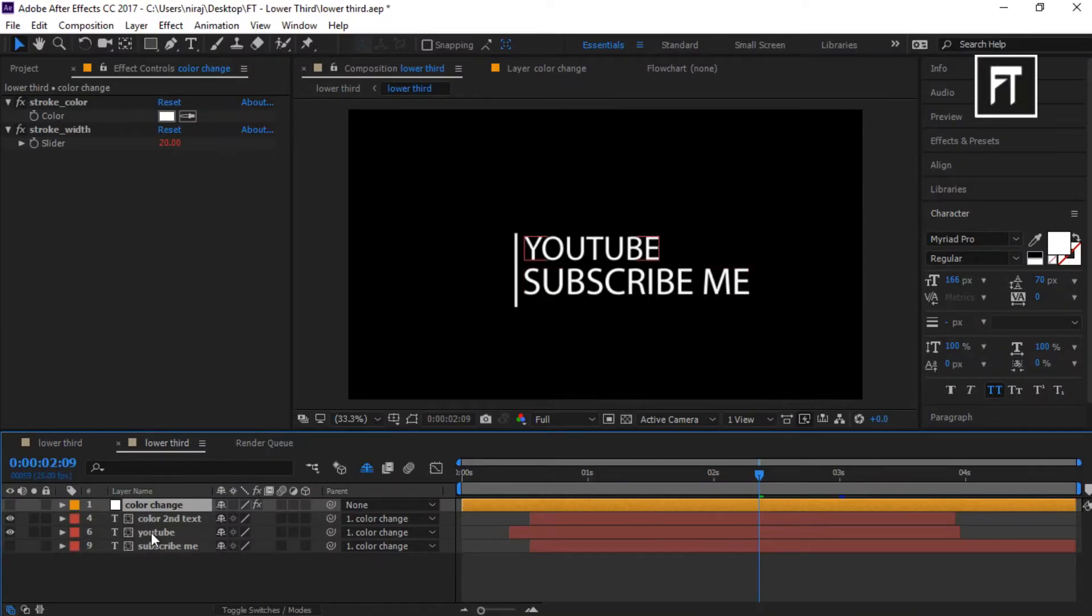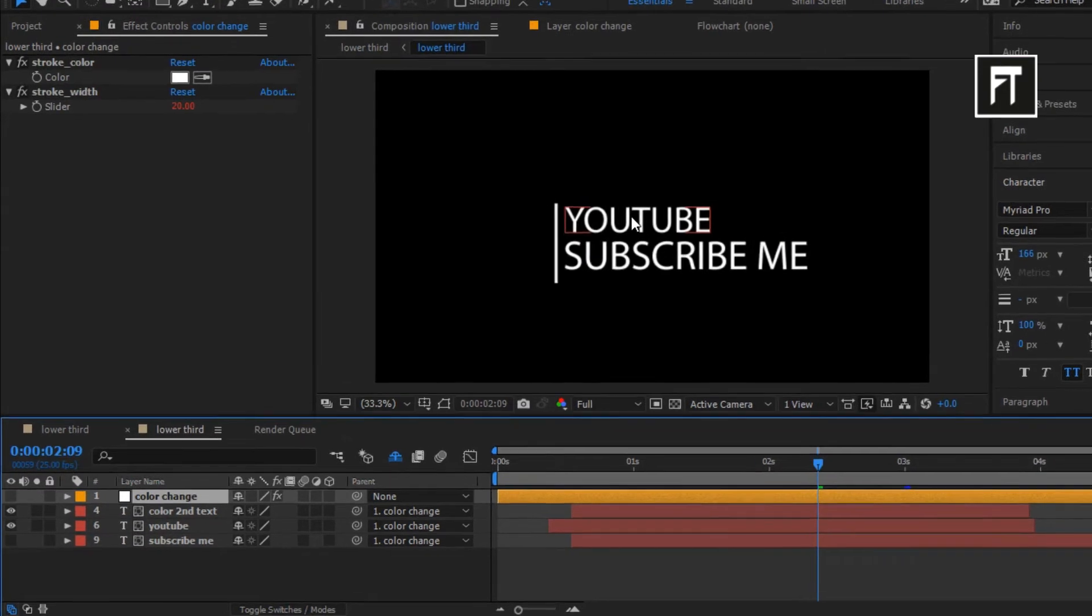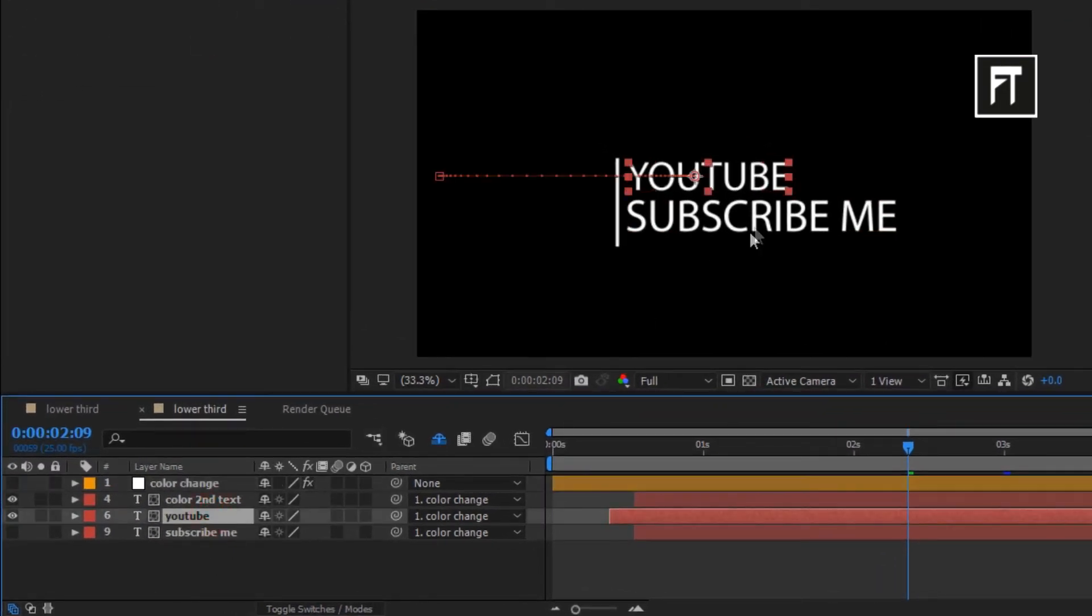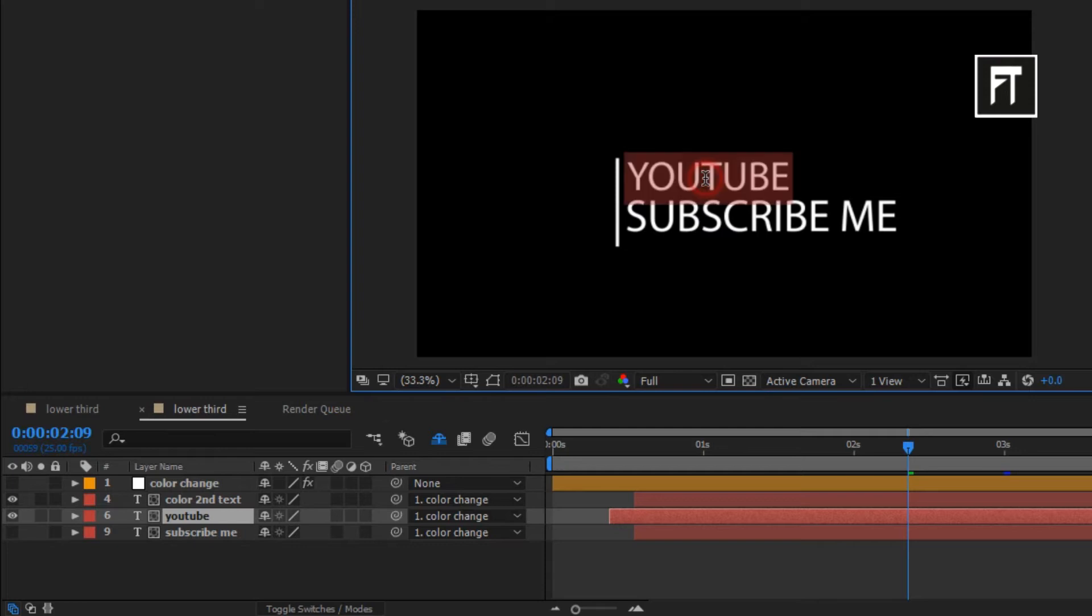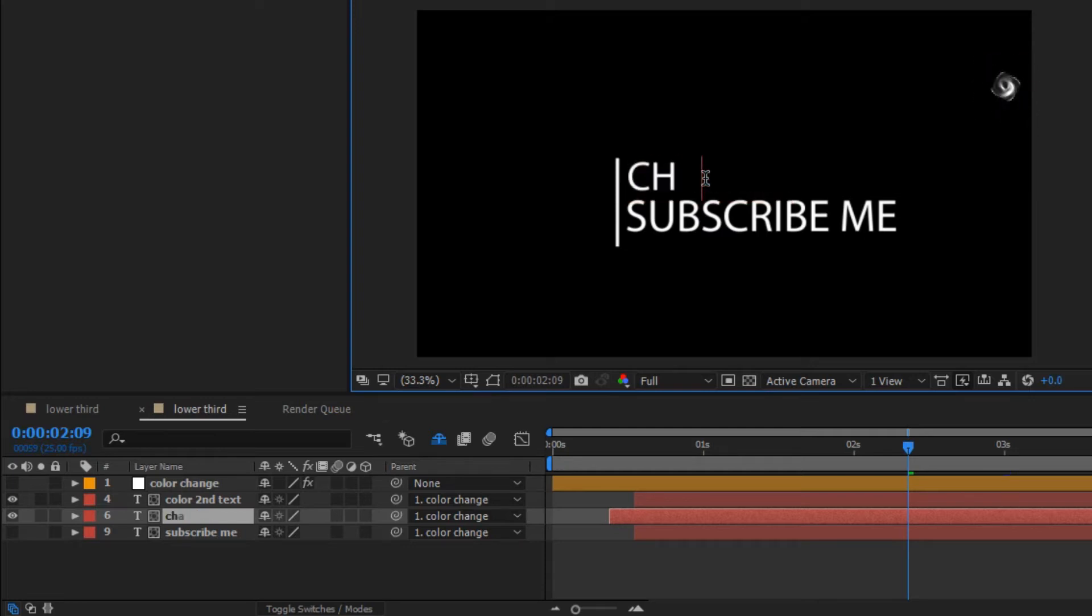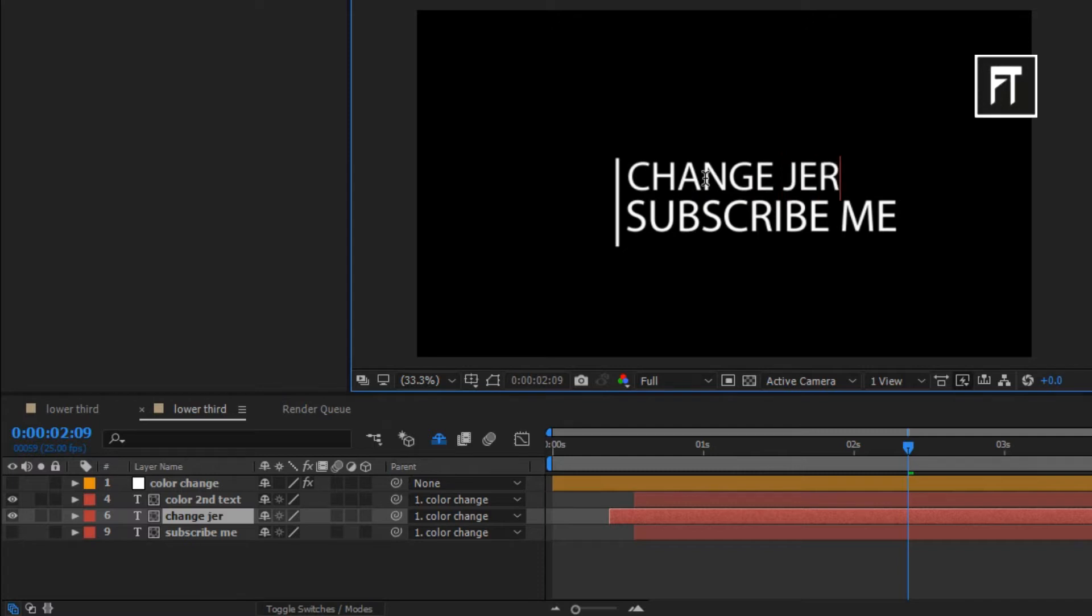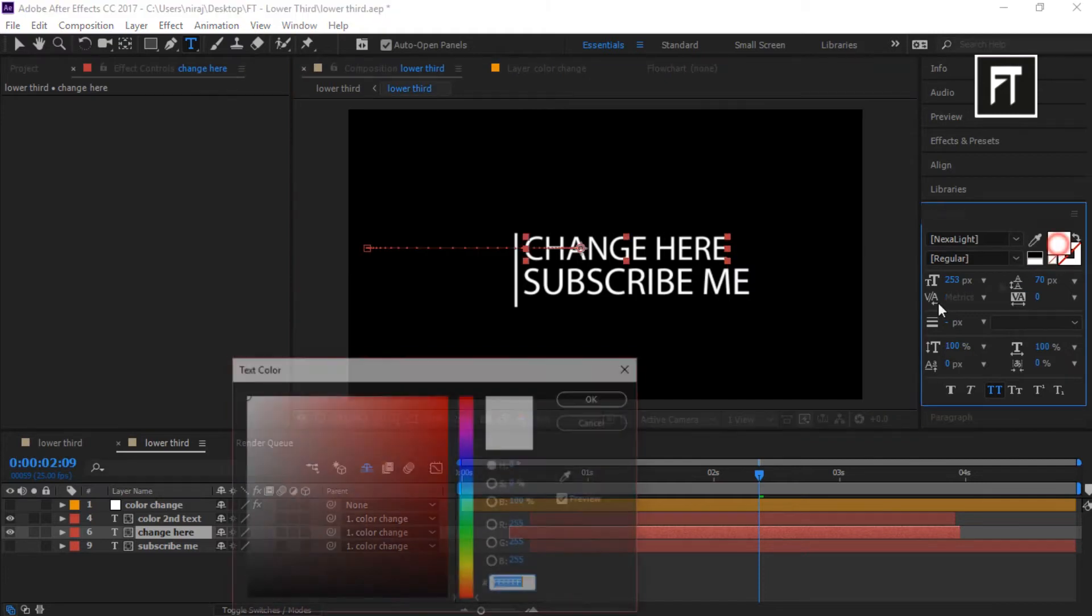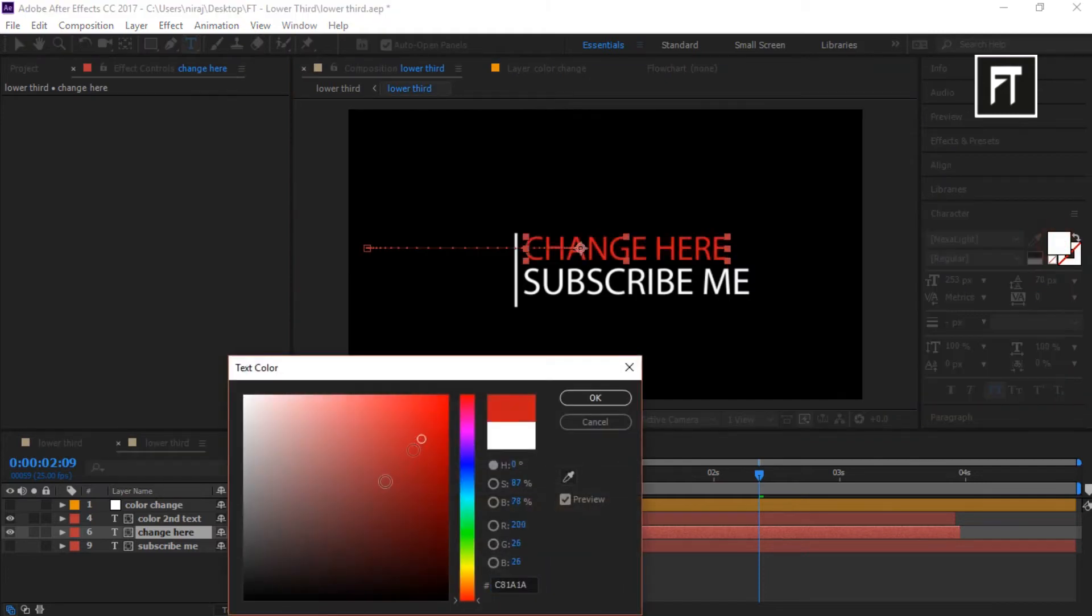Now here, to change this text, click on this layer to edit this text and change color as you want.